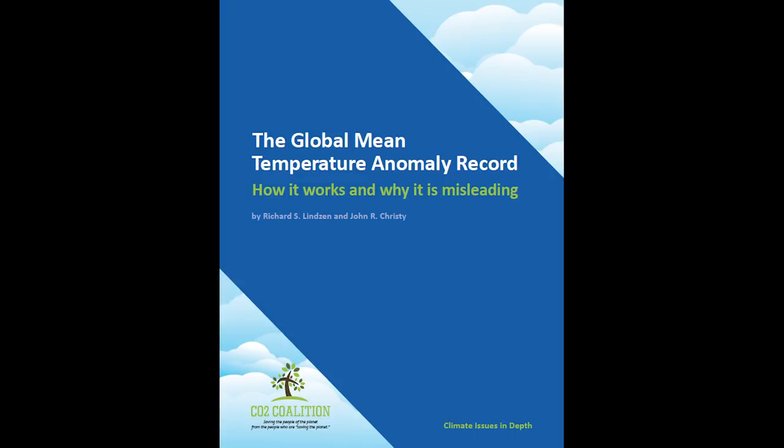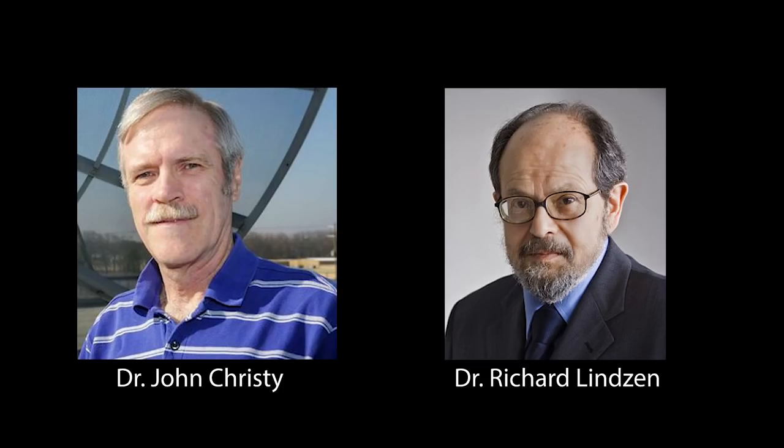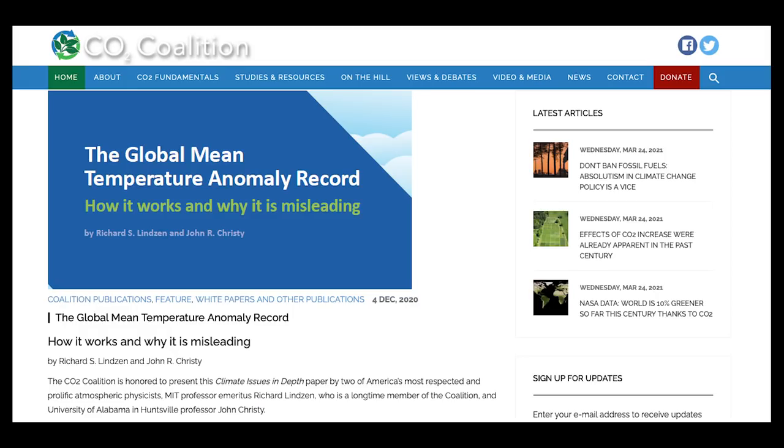It'll give you an idea of some of the anomalies and issues with what's called the global average temperature. This paper was written by Professor Richard Linson and John Christie, and I think it will give you some insights into the climate change discussion and might actually calm you down if you're feeling concerned that there's some kind of a climate catastrophe going on. So let me just get on with the show.